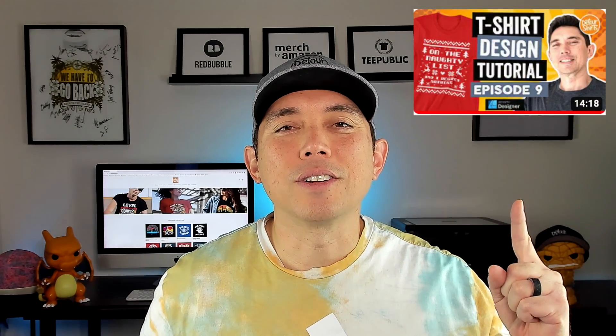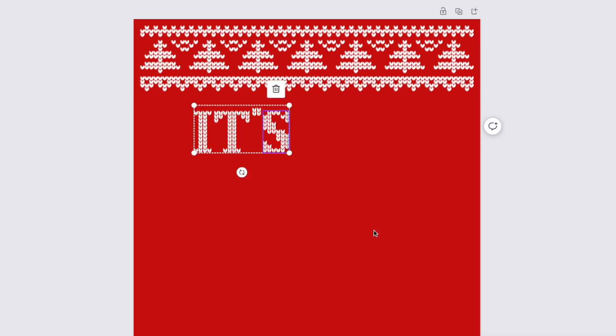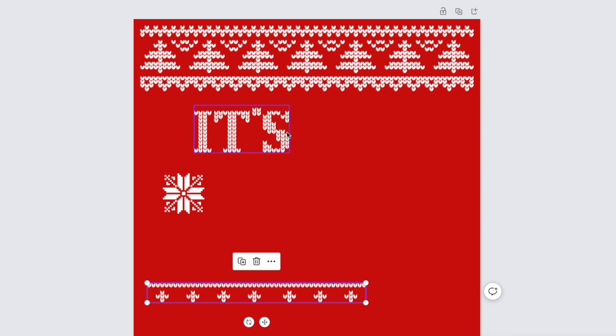I did a video like this before about a year ago, and I did it all in Affinity Designer. This time I'm going to show you how to do it in Canva, mainly using Canva Pro, but there's some free Canva stuff that you can use as well.